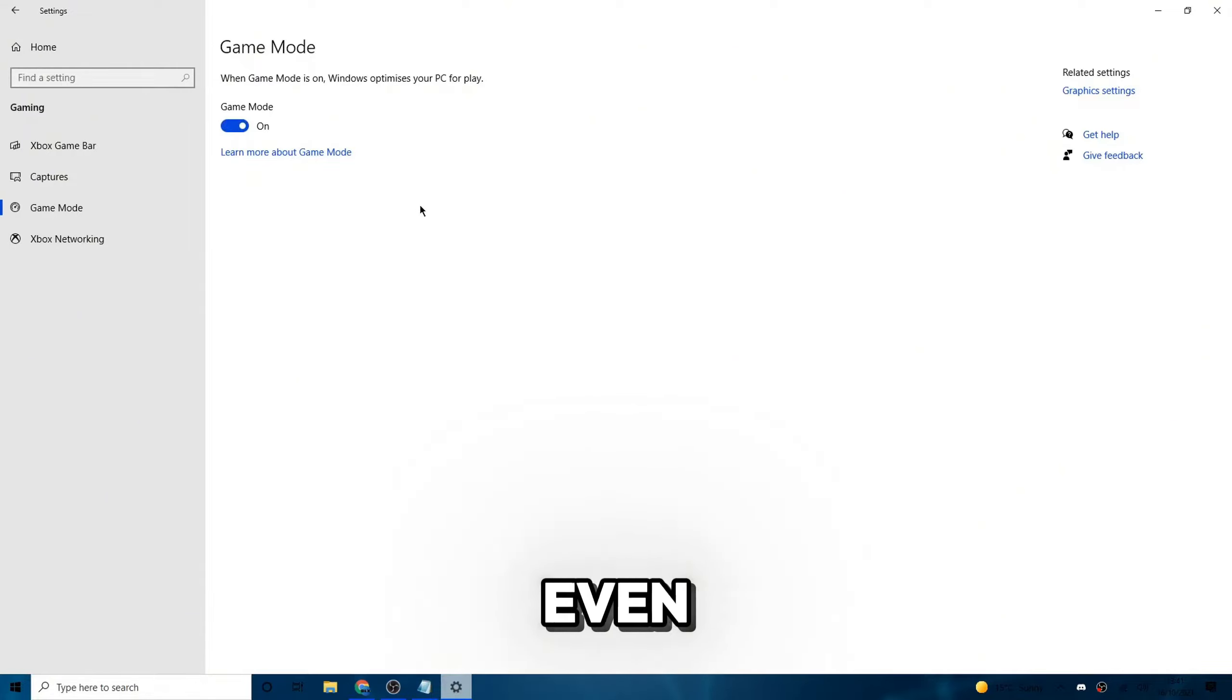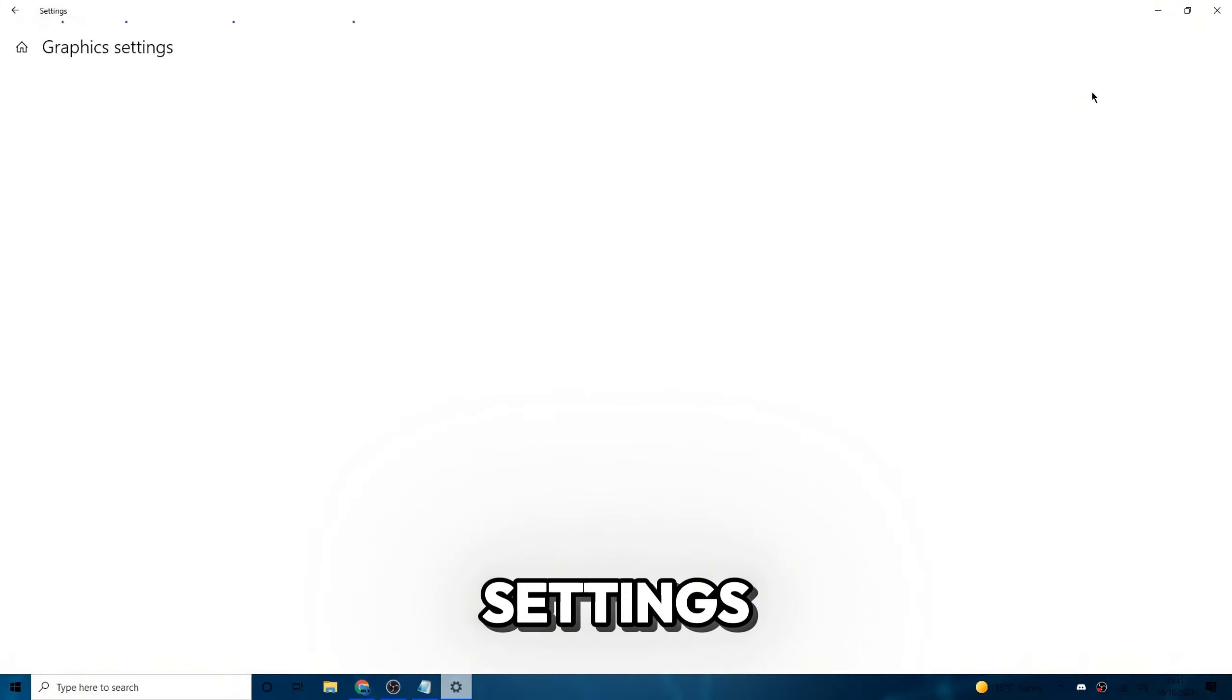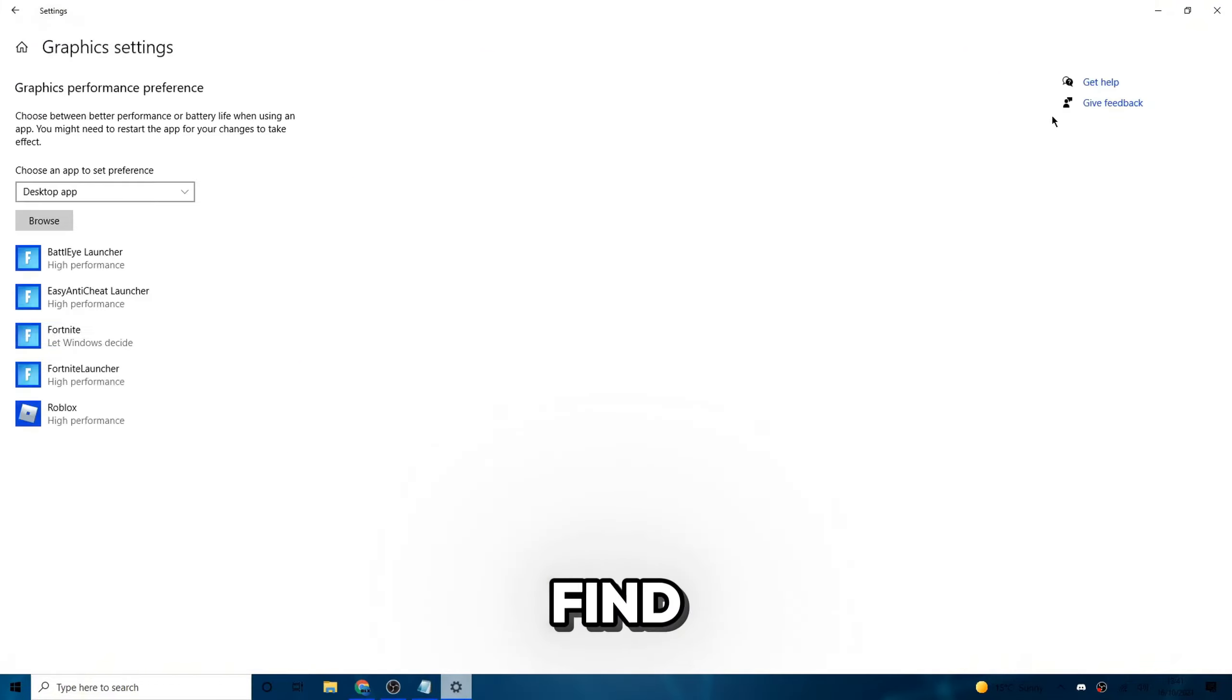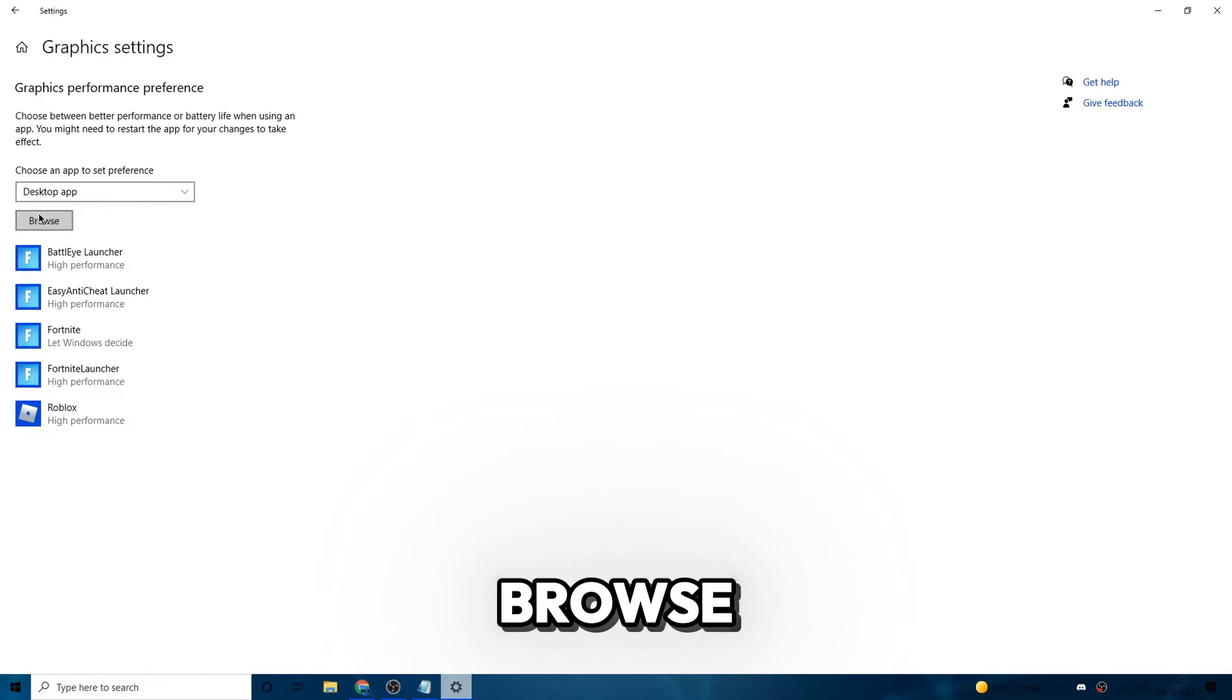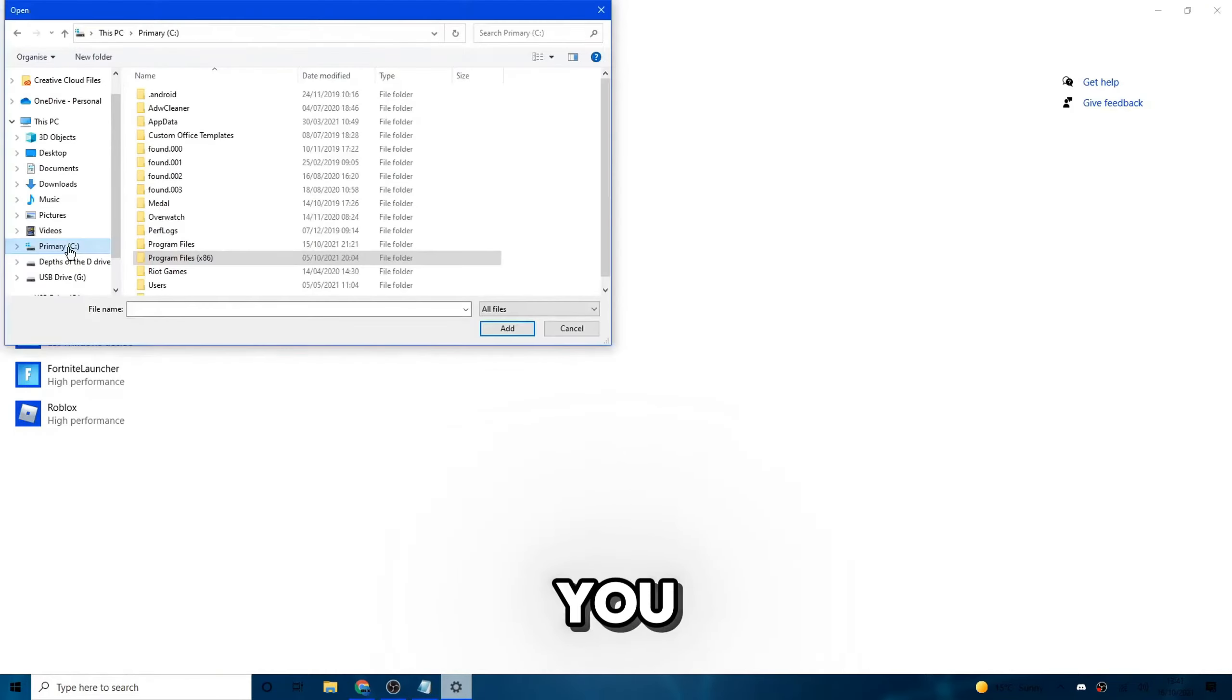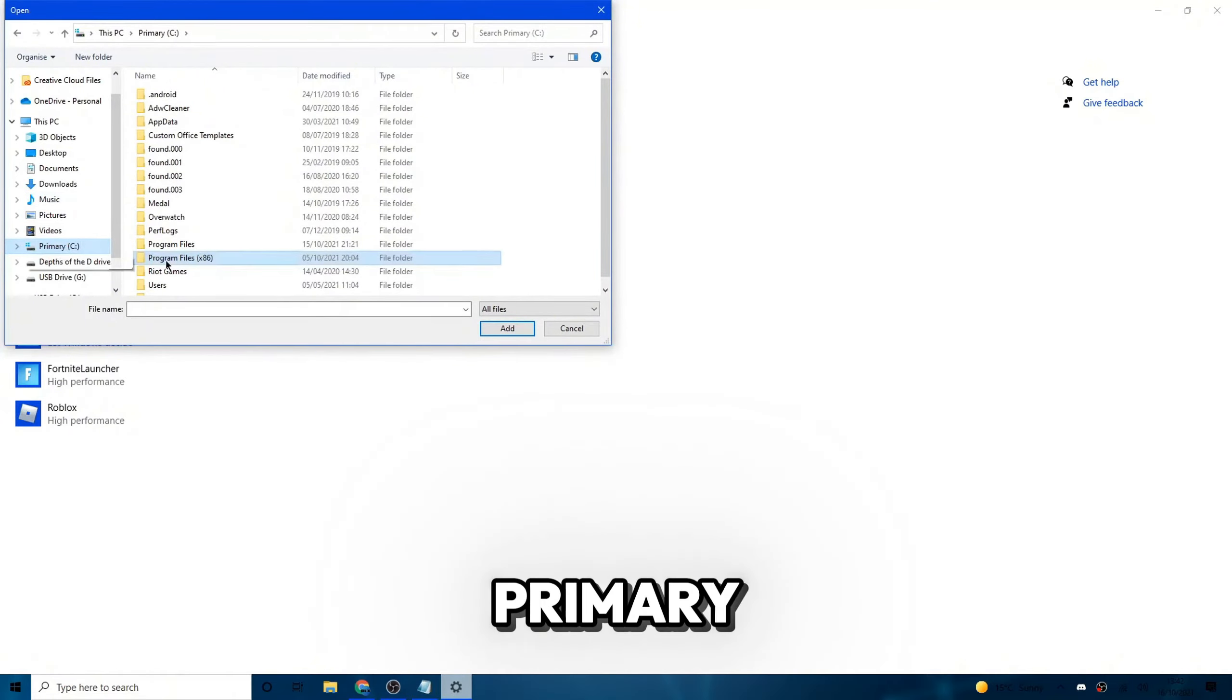But to make it work even better, go to graphic settings on the right, which is under related settings. If you can't find it, then just search graphic settings. And then pretty much what you want to do is go ahead and click on browse right here. Then you want to go to your primary drive. If you want to go and find Roblox, pretty much for me,